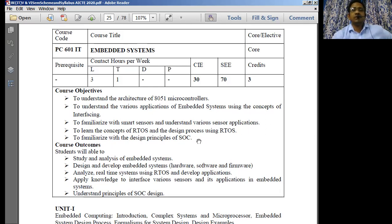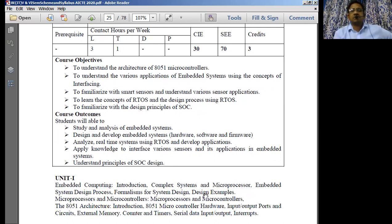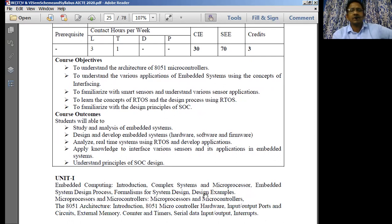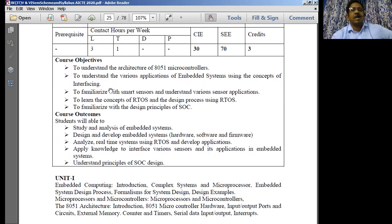The objectives here are straightforward. Embedded system is a very vast topic; we have around thousands of microcontrollers and thousands of embedded systems available in the market. We will be focusing on the 8051 microcontroller as an embedded system. This 8051 microcontroller can also be called as an embedded system, and why it is to be called so, we'll discuss in the course. Next, we understand the various applications of these embedded systems using the concepts of interfacing.